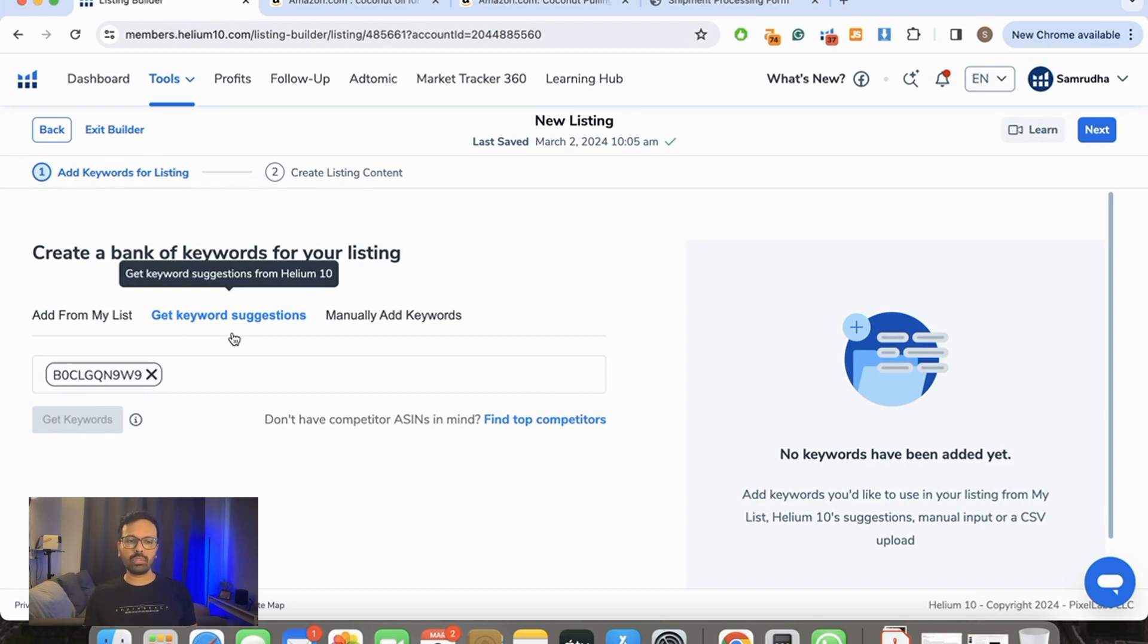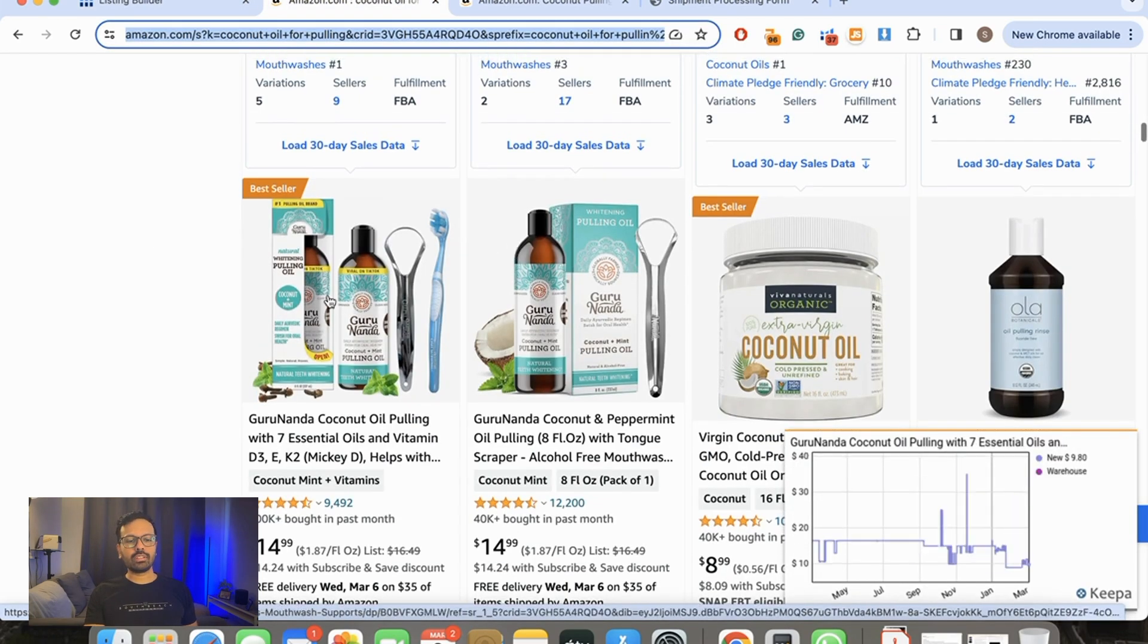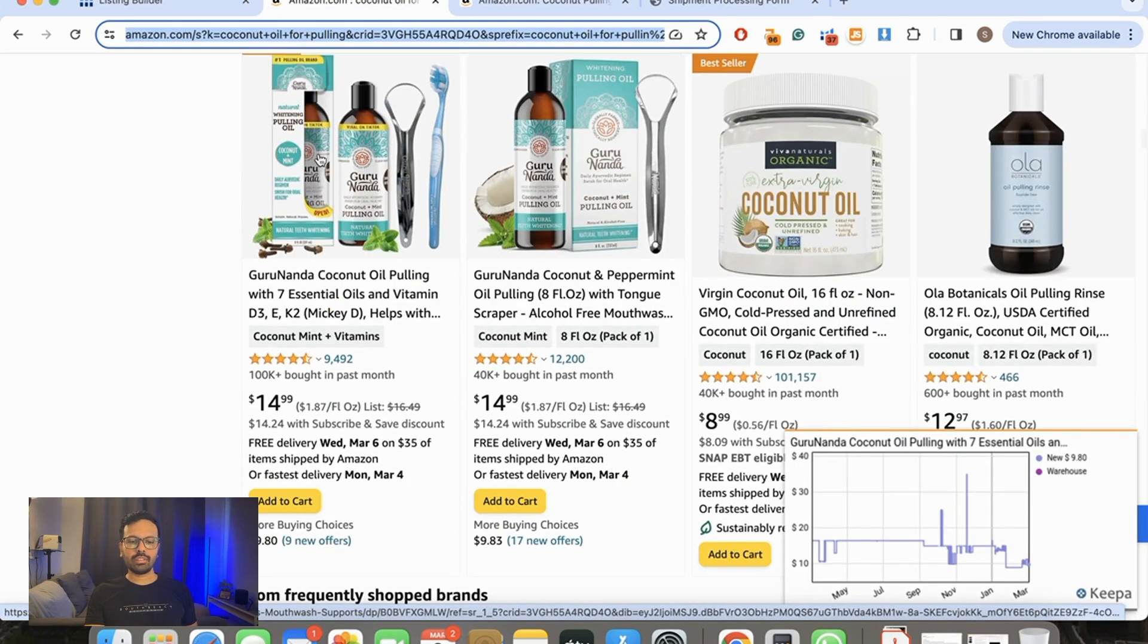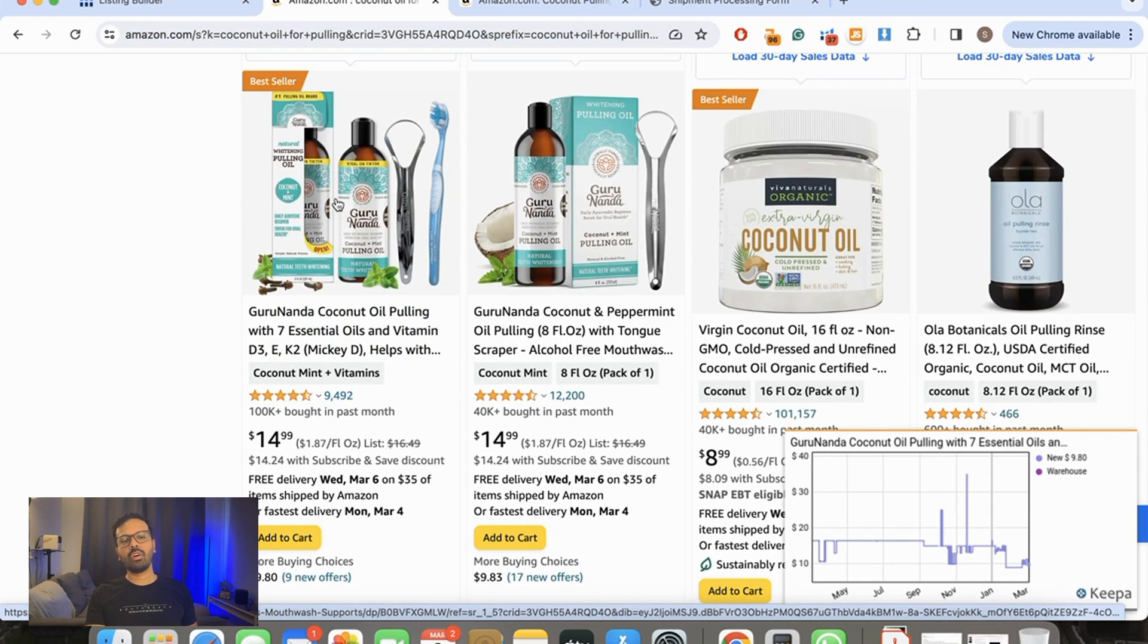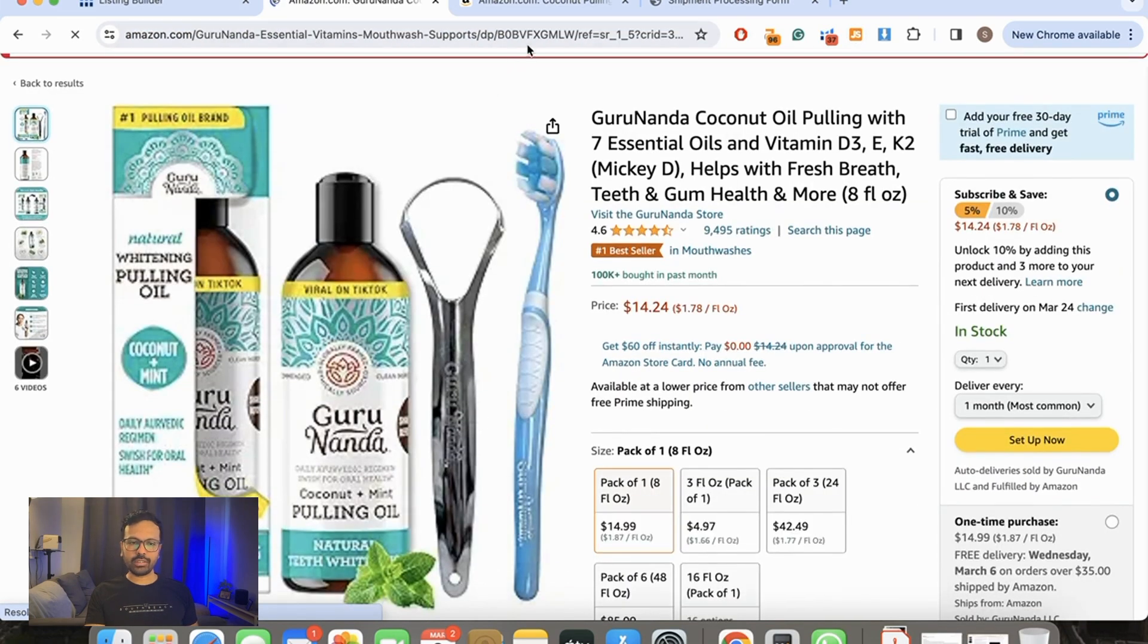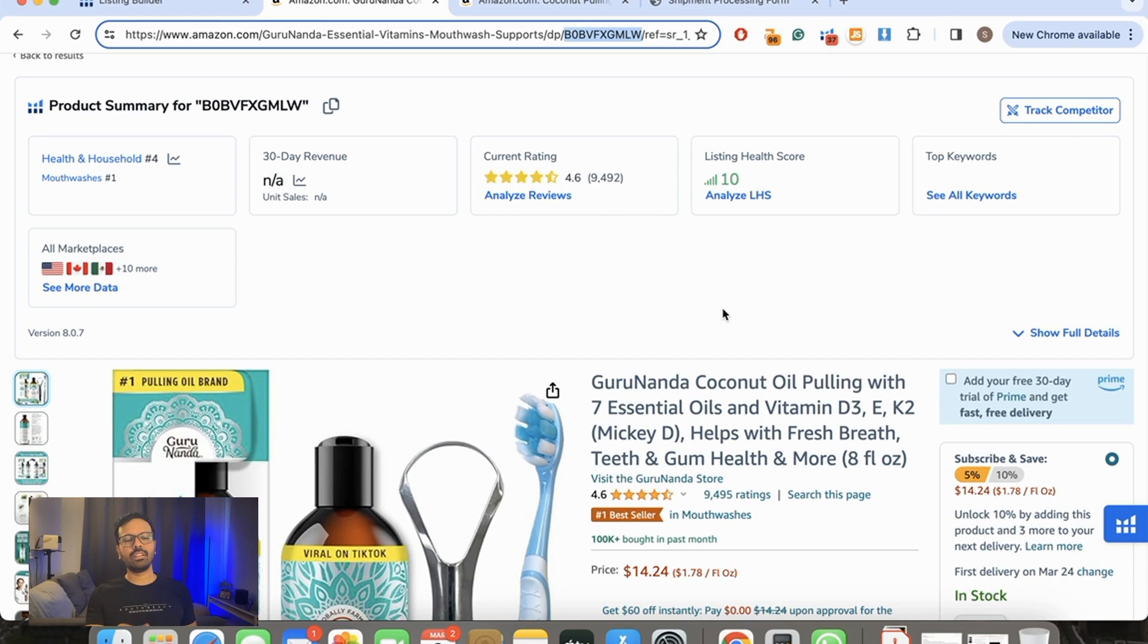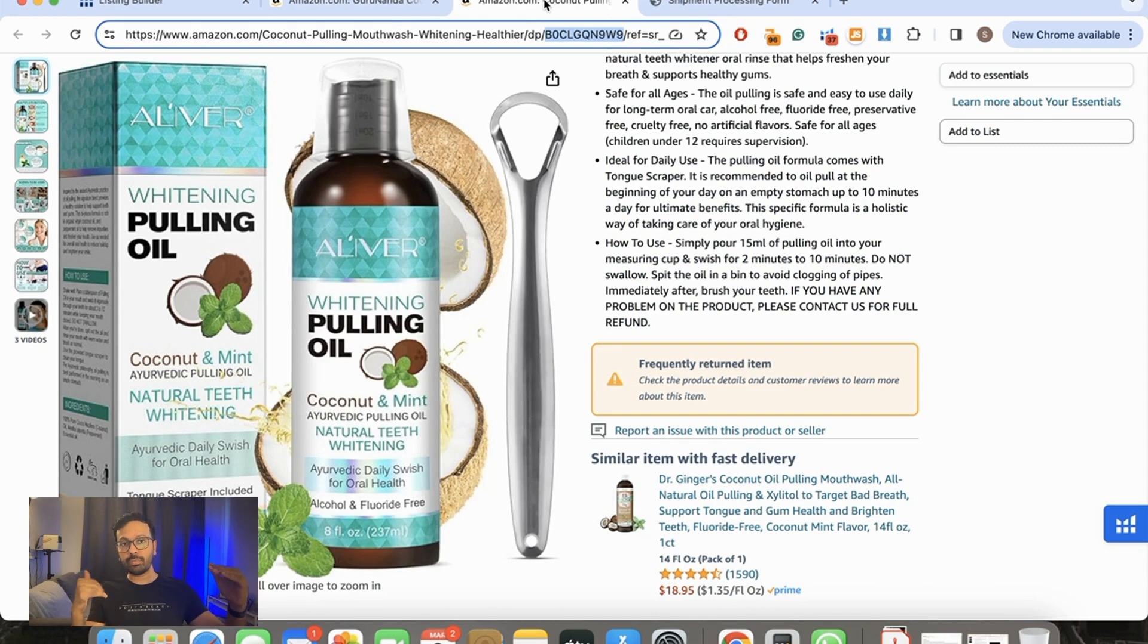Now there are other competitors. There's a well-known brand—the best seller on Amazon is this one. It's the GuruNanda oil pulling, and I'm also going to select this. I'm going to keep the video short and select only two ASINs. What I generally do is select the most popular and the least popular one, but which has less reviews and higher sales.